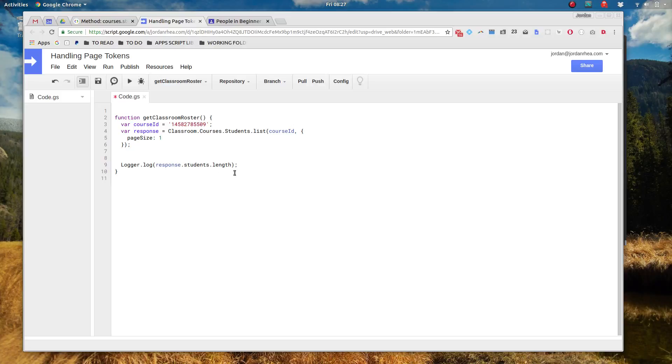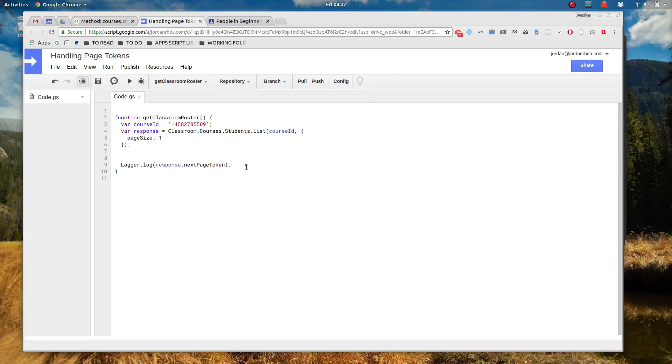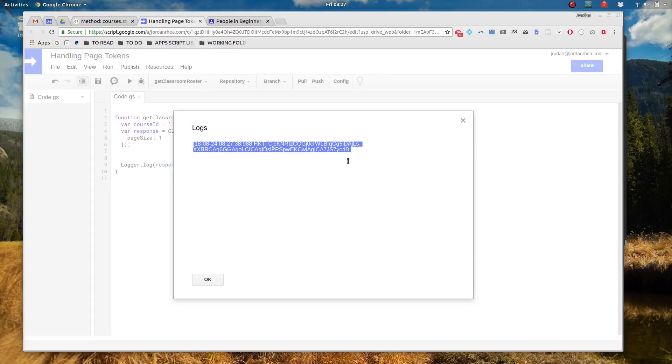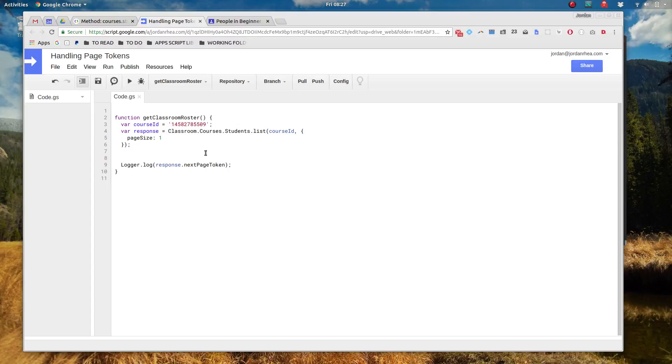And the API is also going to be sending us a page token. So here on this response I've got a next page token which ends up being a string. So let's take a look at what that is. Here just a big old mess. Well what looks like a mess to us actually Google will understand that. And if we send that back to Google it'll send us the next number of students according to the page size that we've declared.